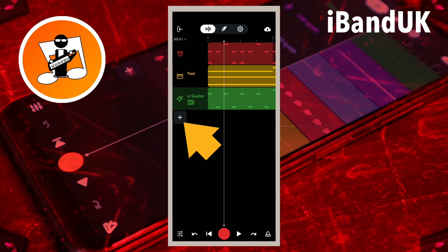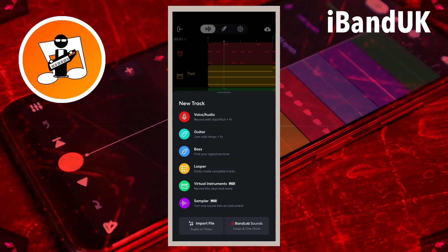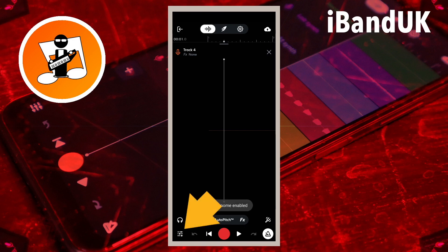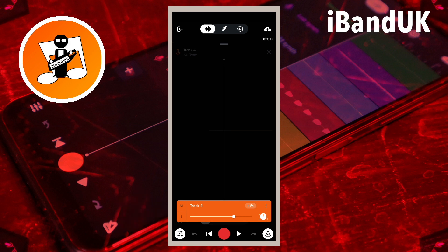Now tap on the plus icon and tap on voice audio. Tap on the metronome icon to turn on the metronome. Tap on the mixer settings icon and tap on the S icon to solo the track. Then tap on the mixer settings icon again.